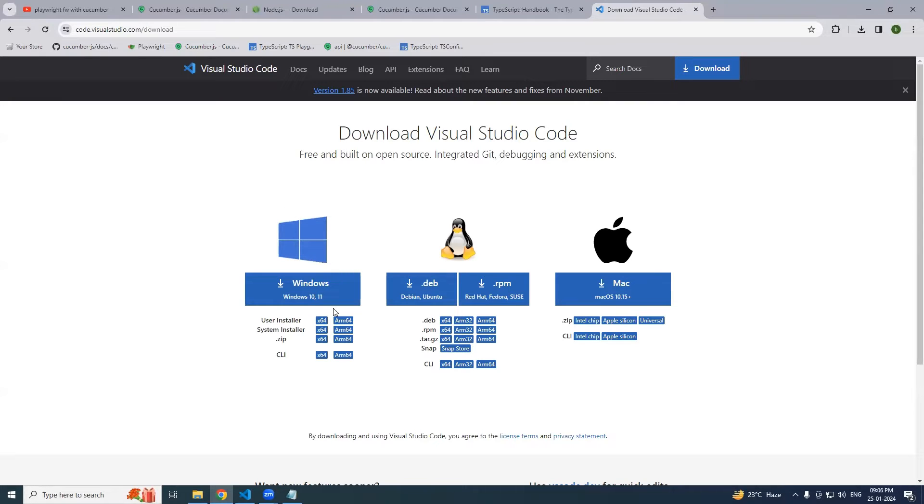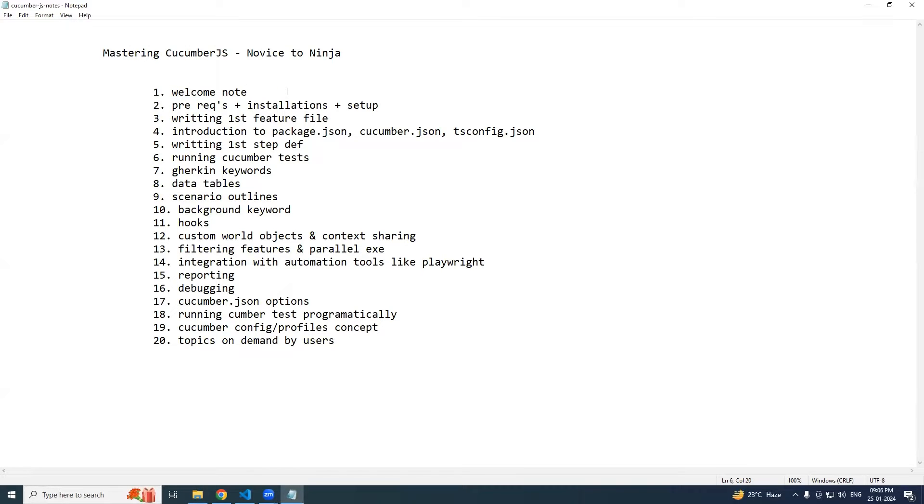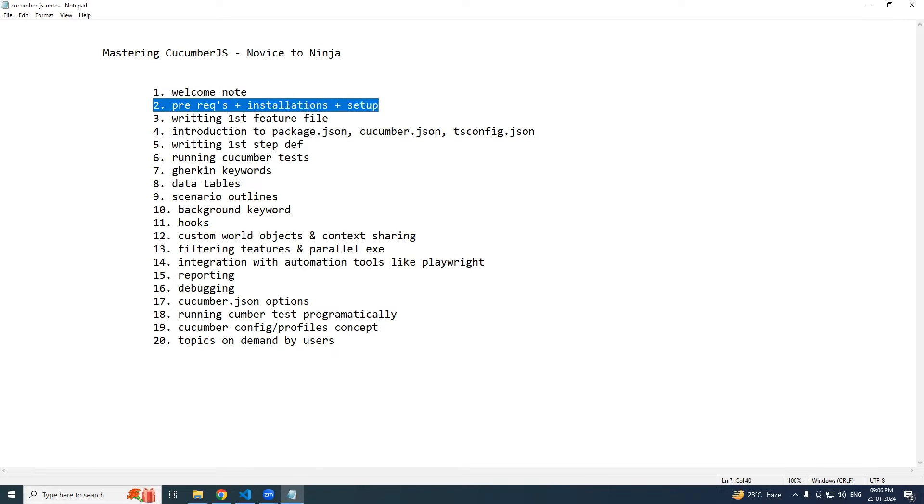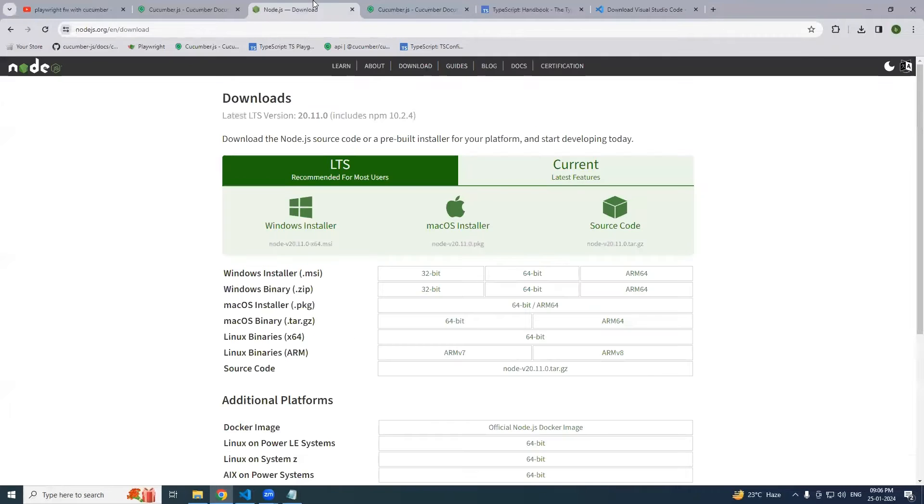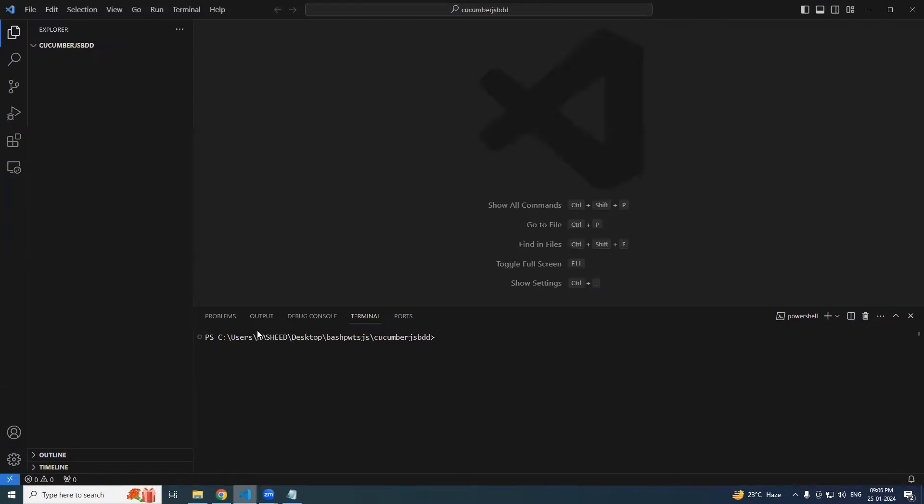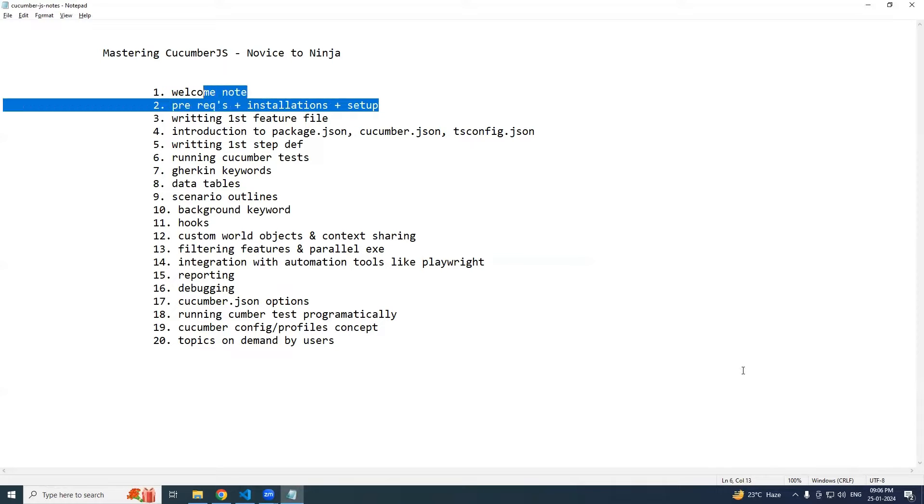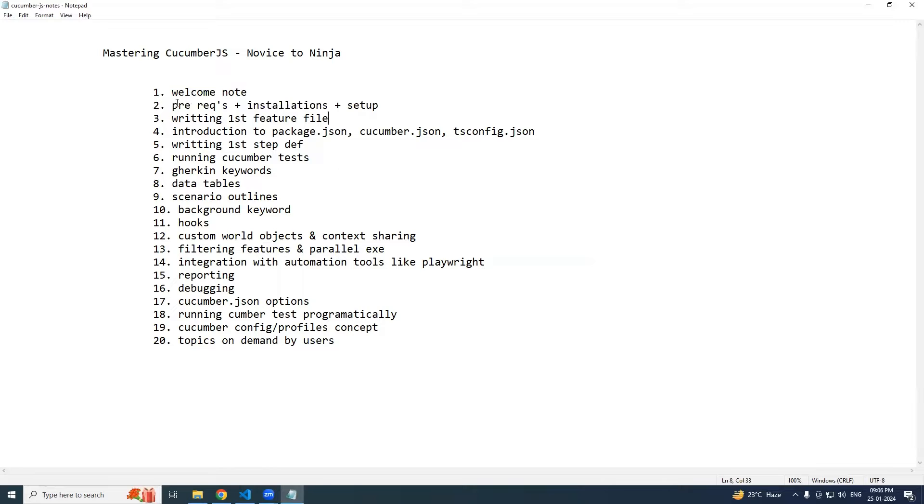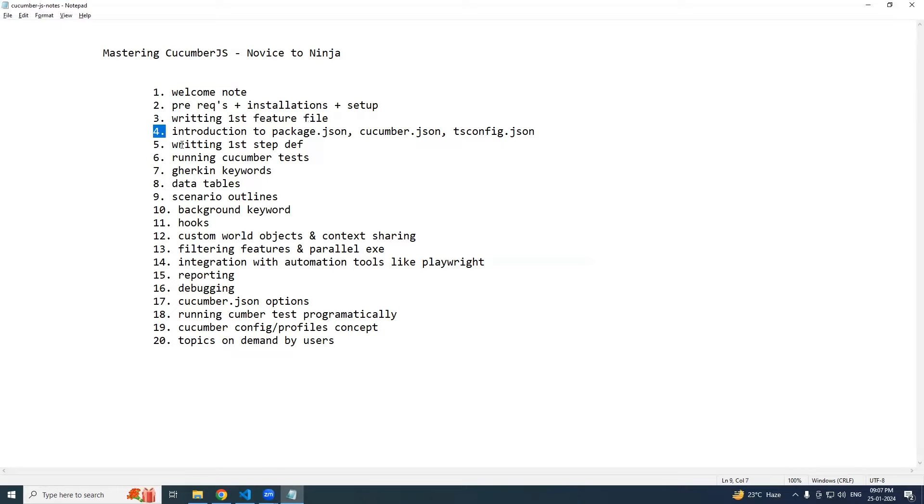So as a welcome note, we are going to discuss complete CucumberJS purely with the TypeScript combination. As I said earlier, have the prereqs ready like install your Node.js and TypeScript. From there we will install the required things. Now let's start with writing the first feature file.